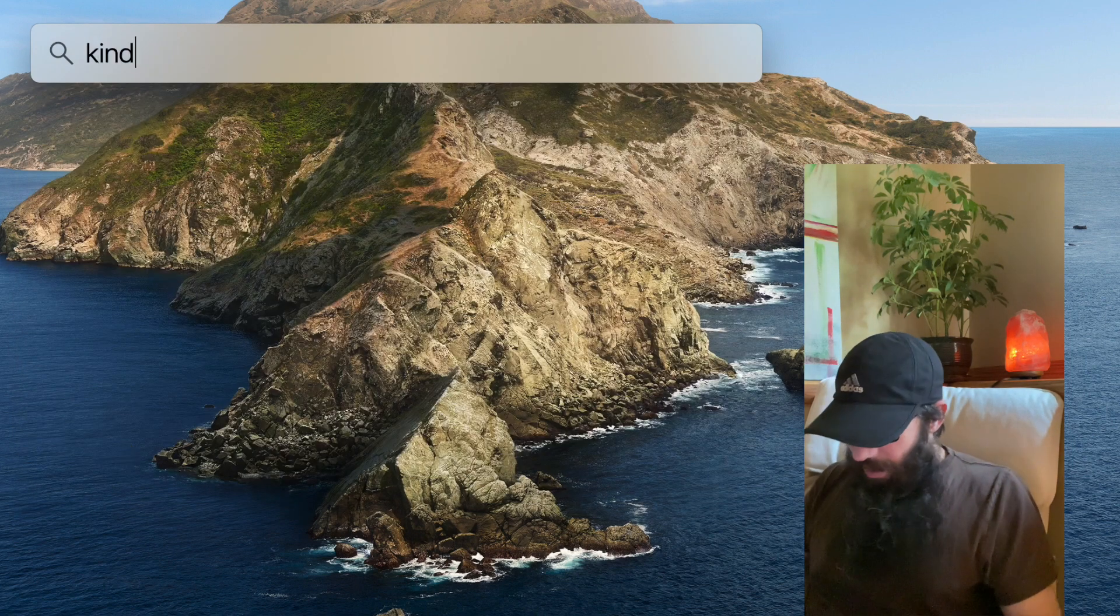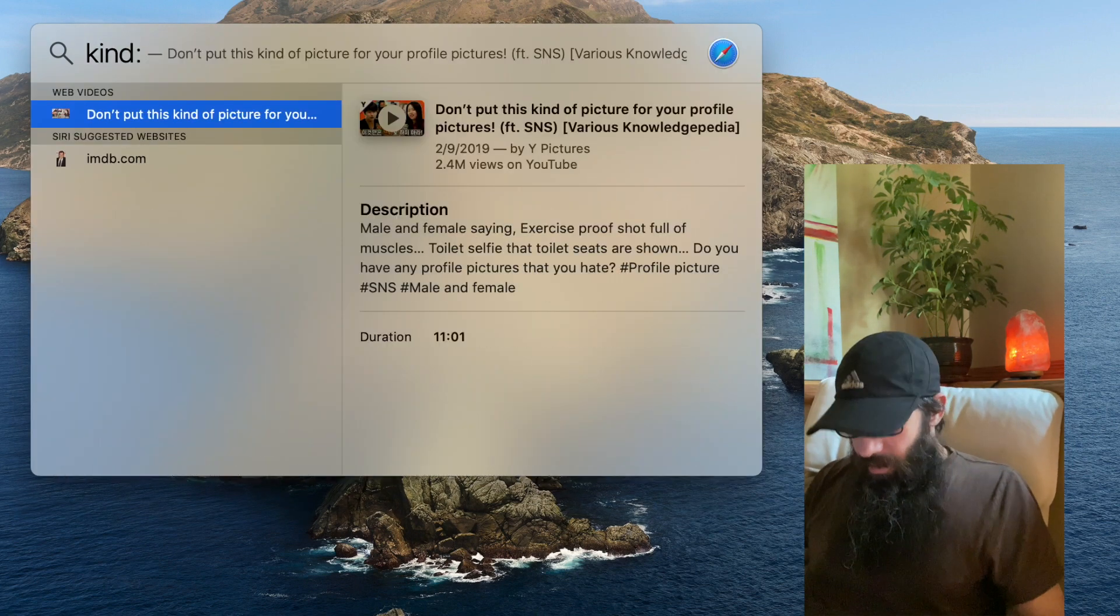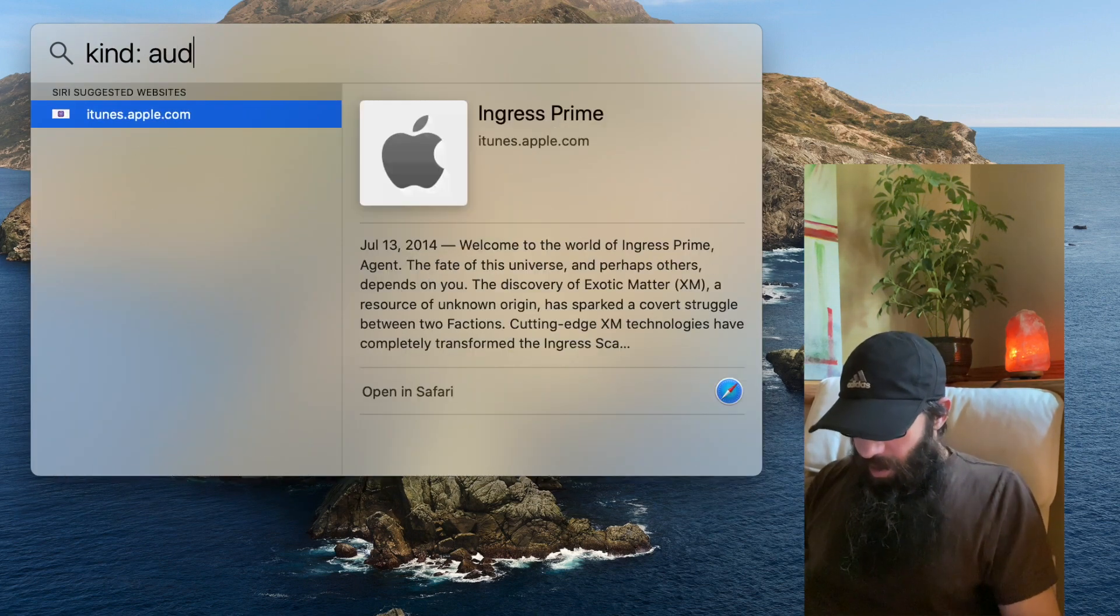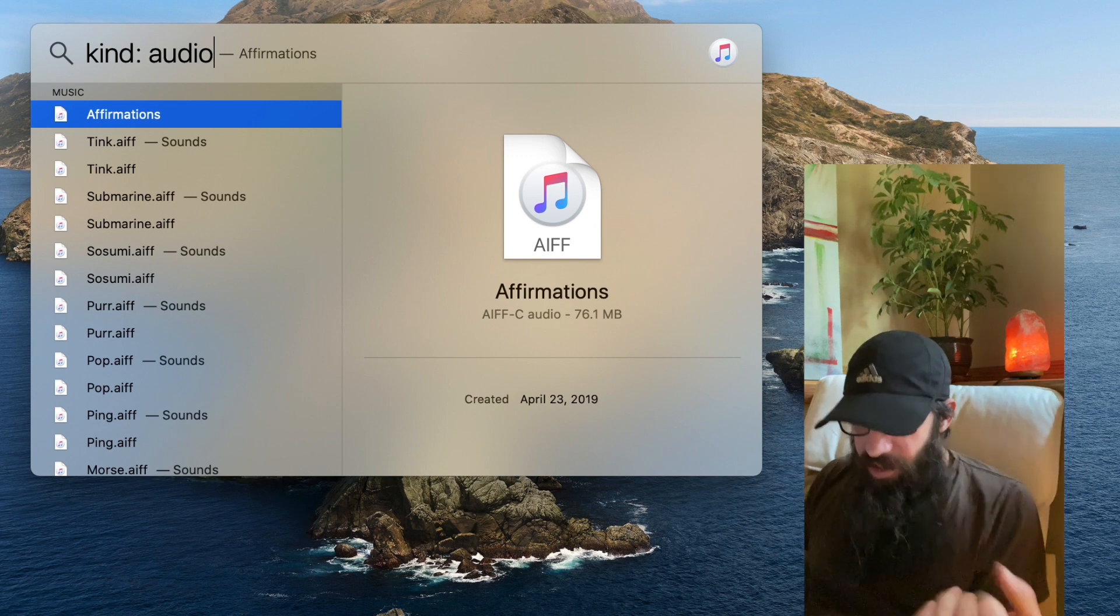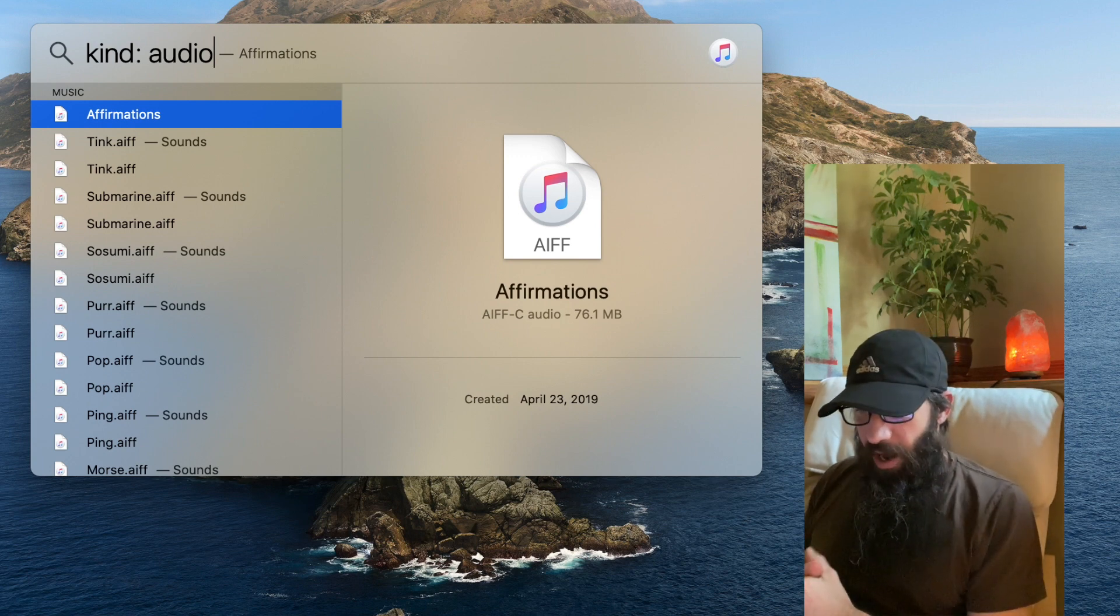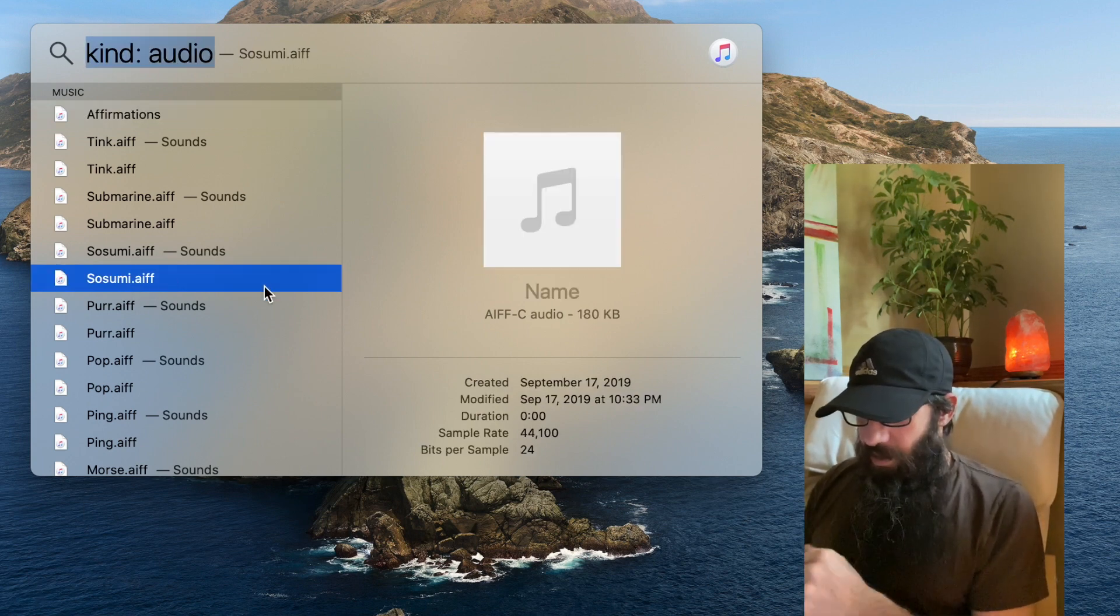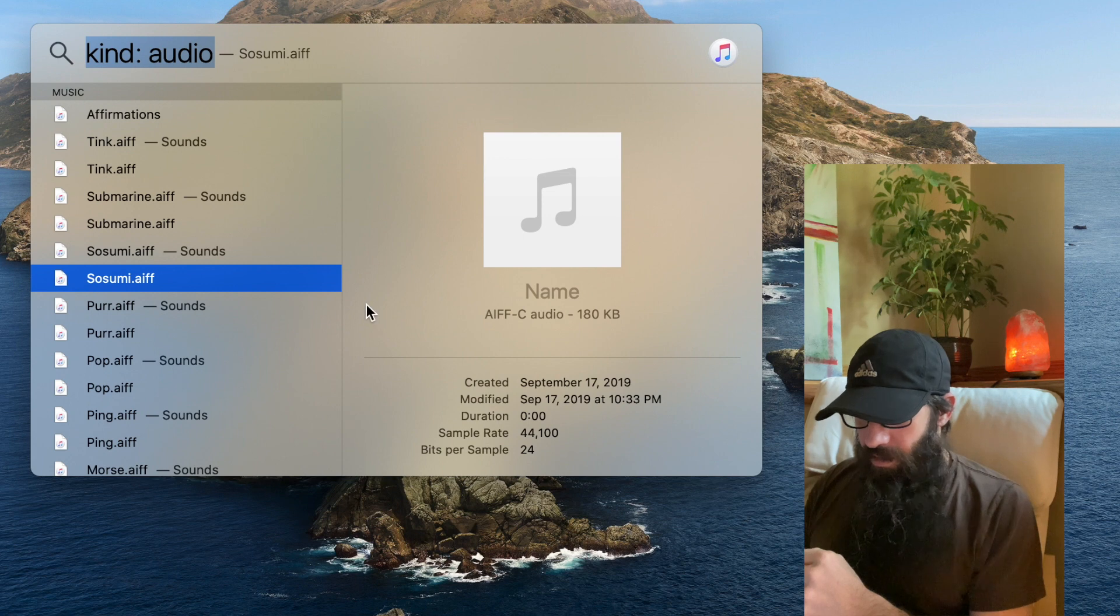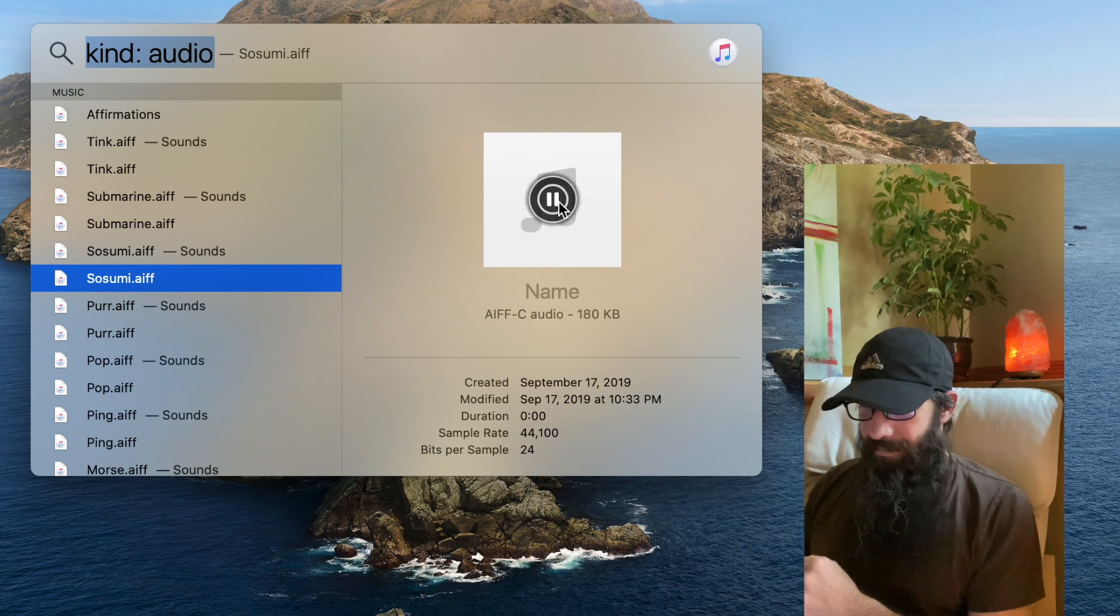So if I type in kind colon audio, it's going to show me all the audio tracks. I can just select one and come over here and play it.